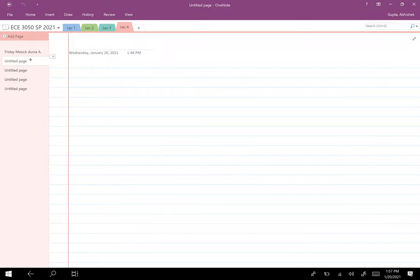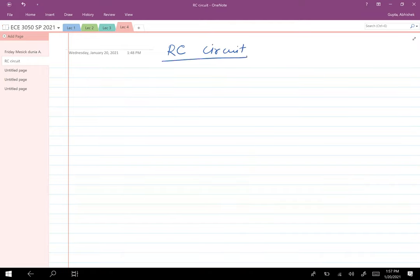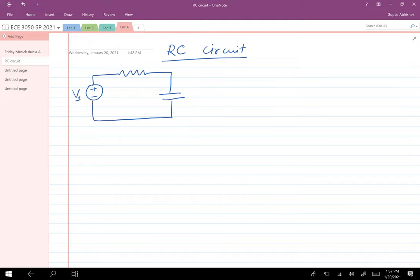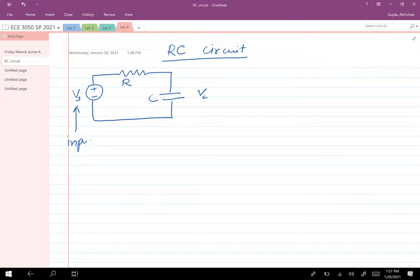Let's look at a very simple example of an RC circuit. We have a voltage source Vs that goes through a resistor and then through a capacitor. The voltage across the capacitor is Vc. This RC circuit transforms the input signal Vs into the output signal Vc, which is also a voltage signal.